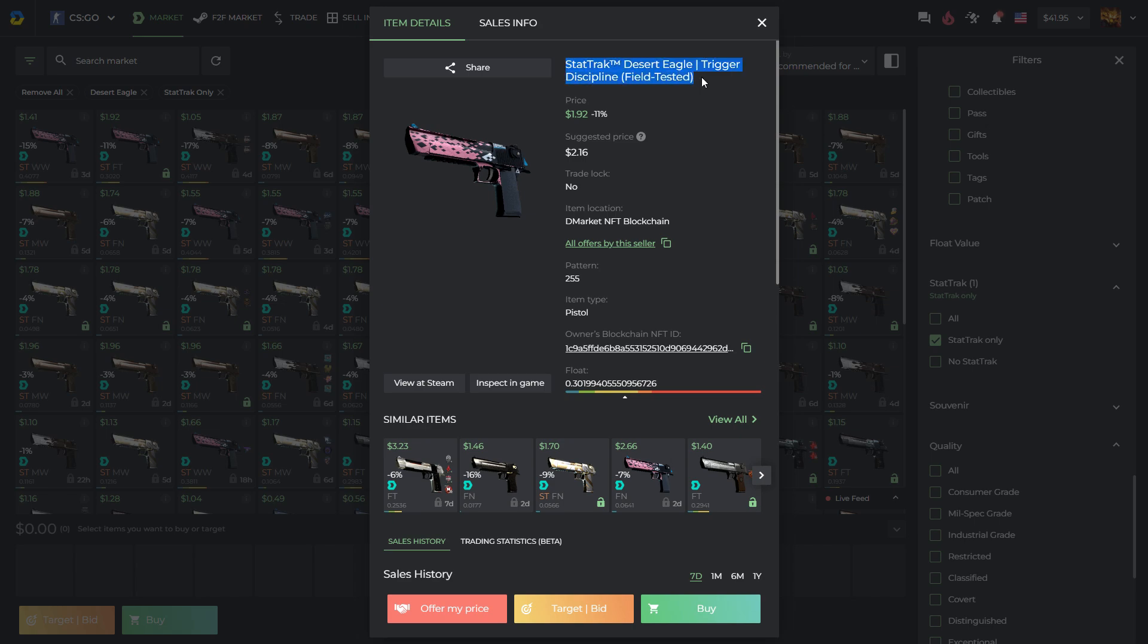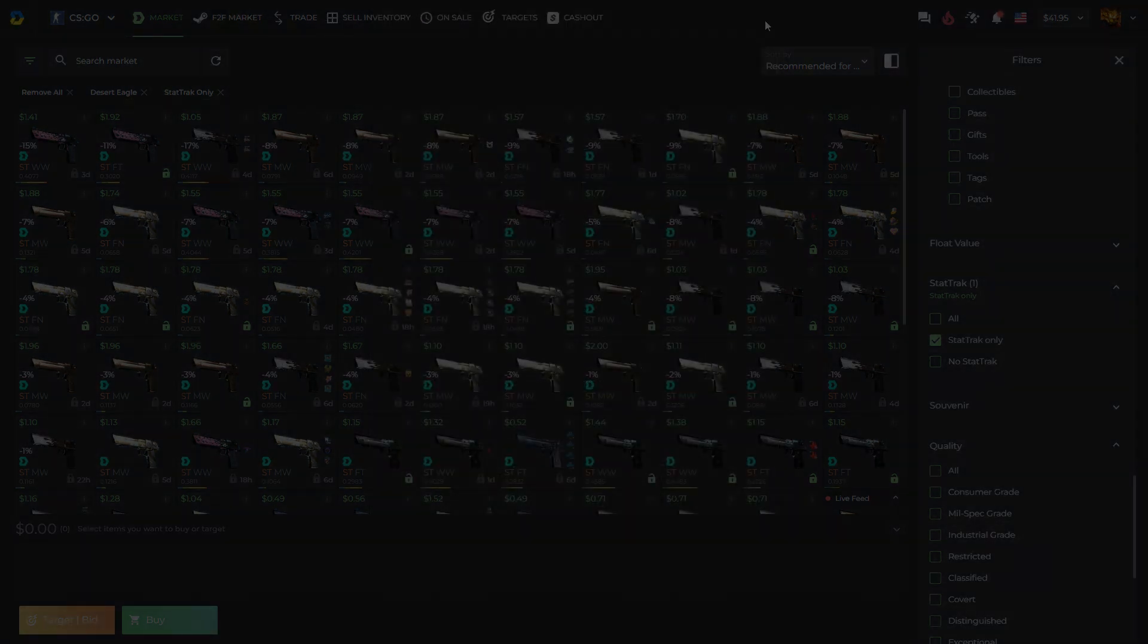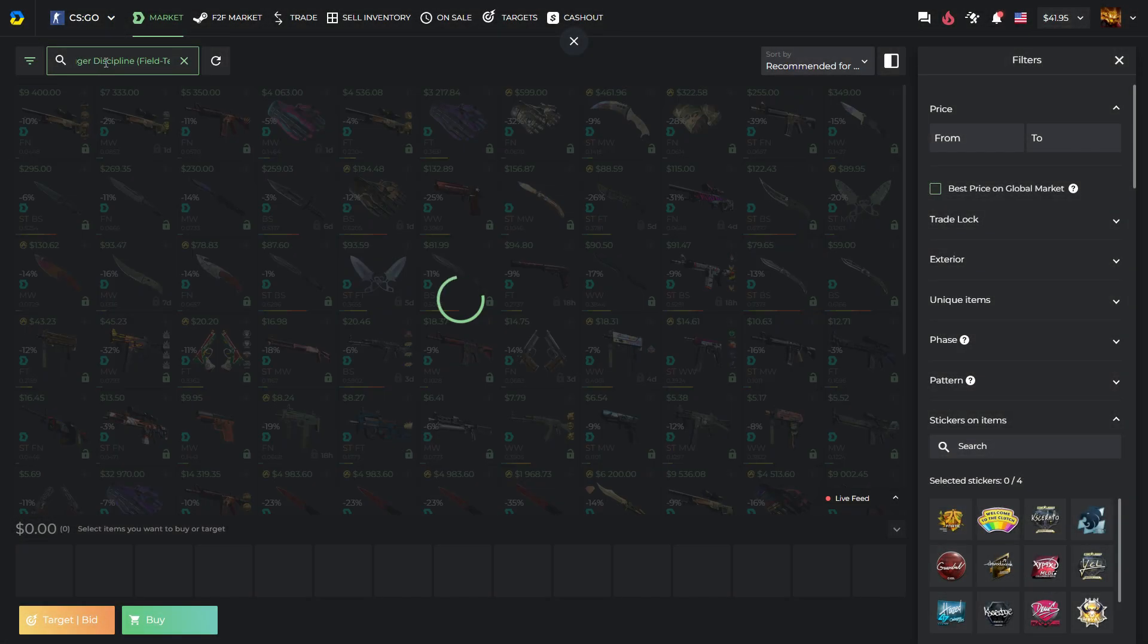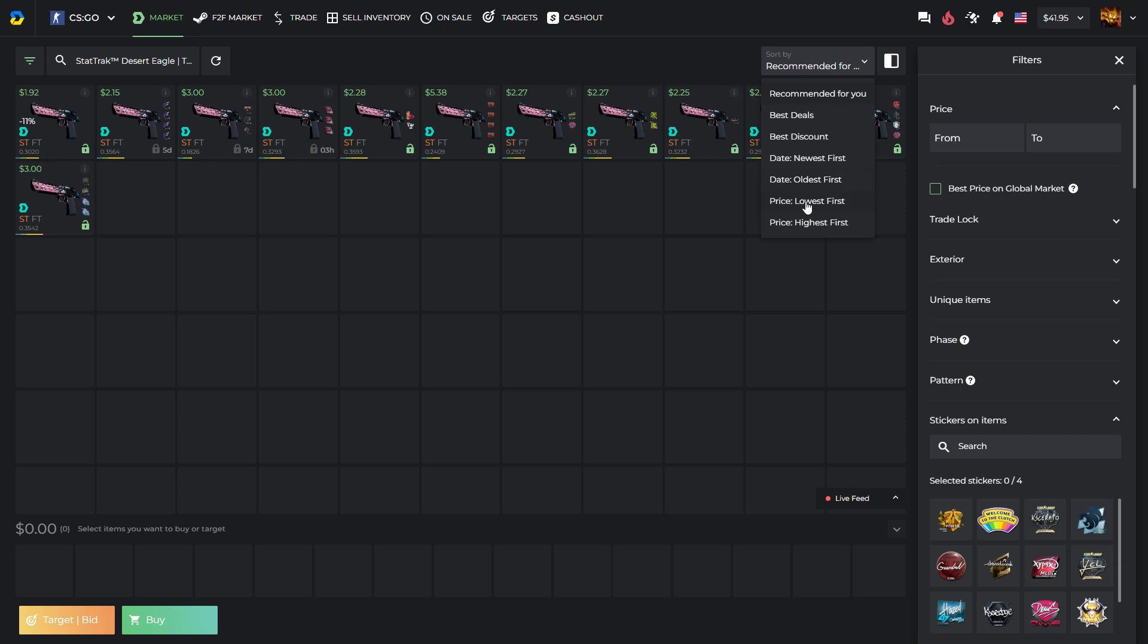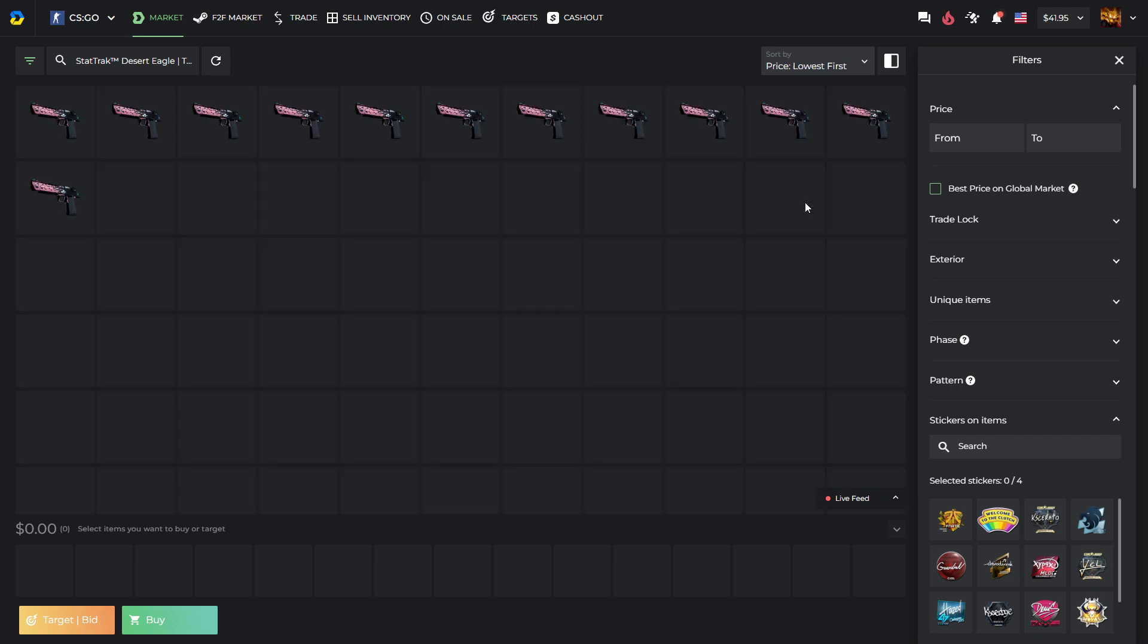Alright, what do we do now? We've chosen a skin. Let's look at other offers on dMarket to make sure we've chosen the best option available. Let's sort by price, lowest first.